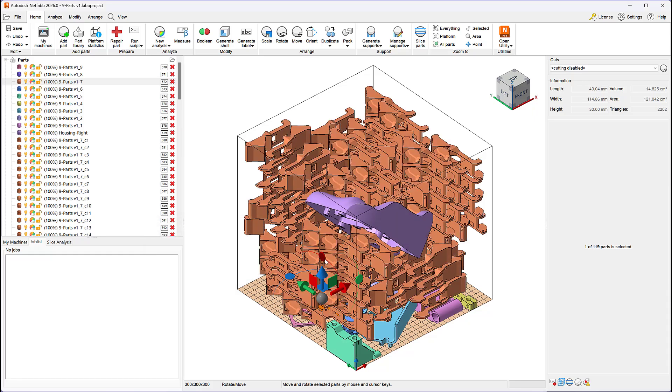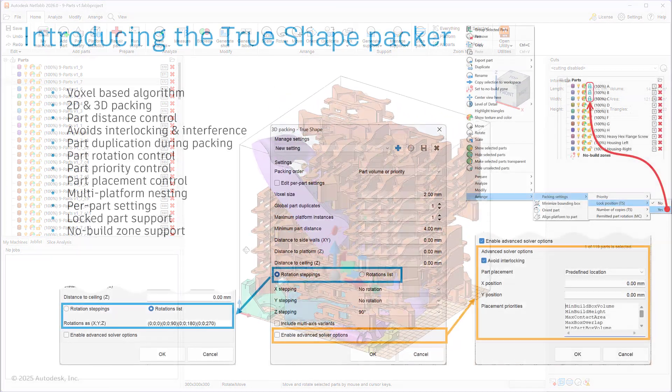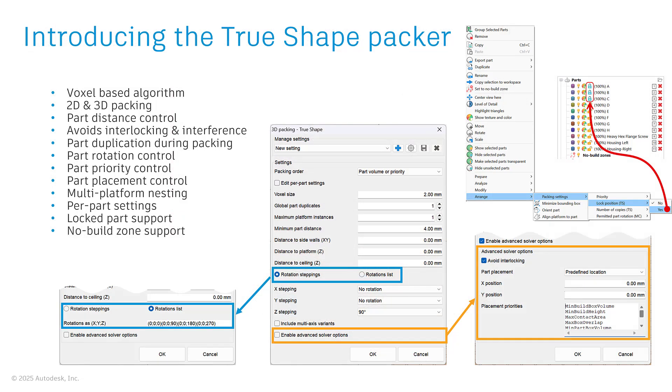With the new TrueShape packer included in NetFab 2026, you now have full control over how you nest your parts for all your additive manufacturing needs.